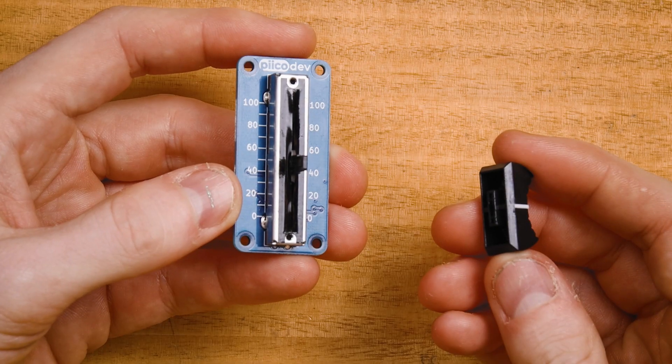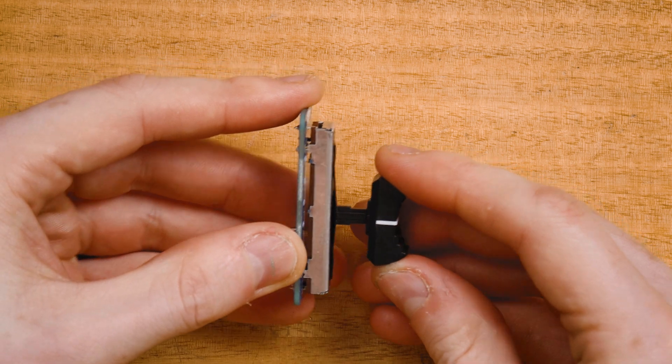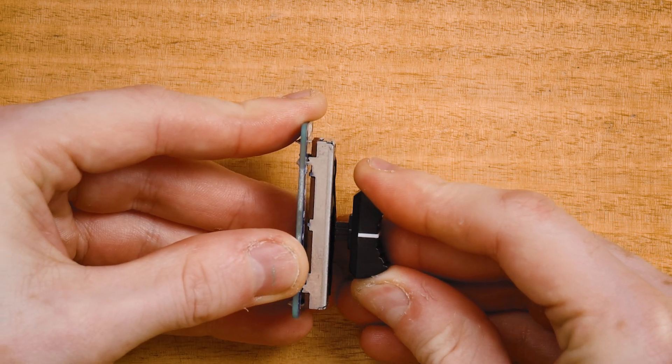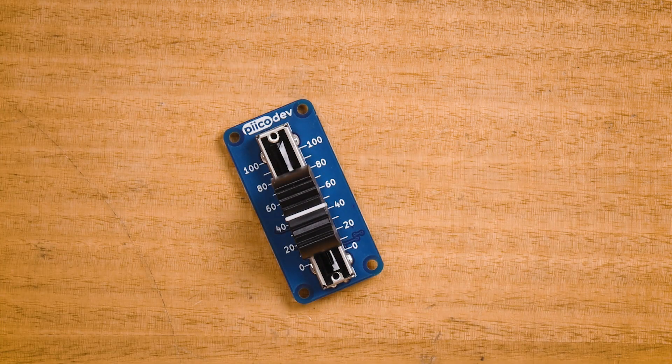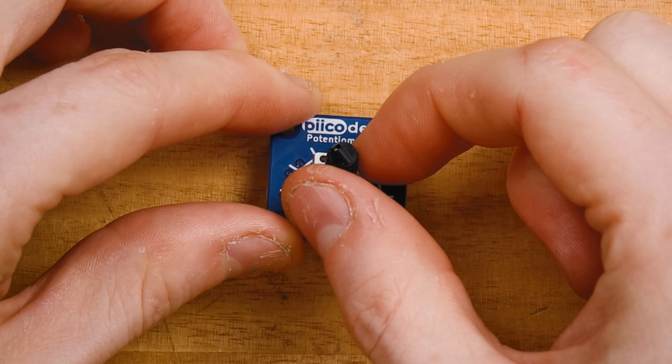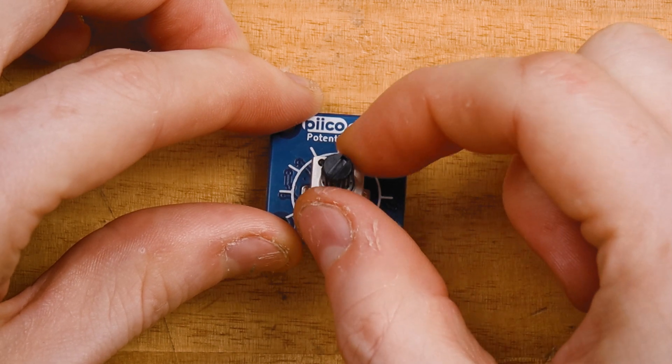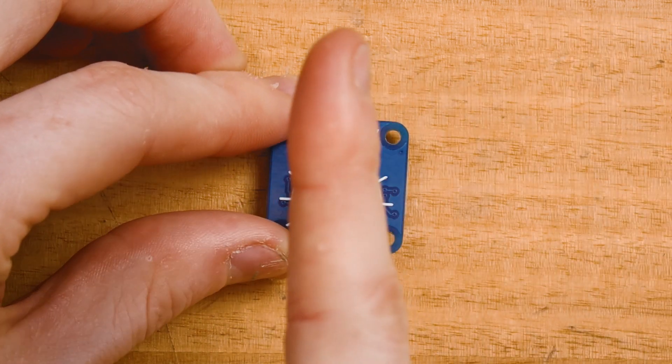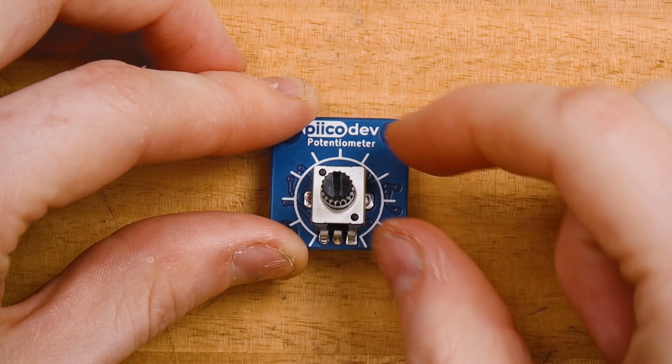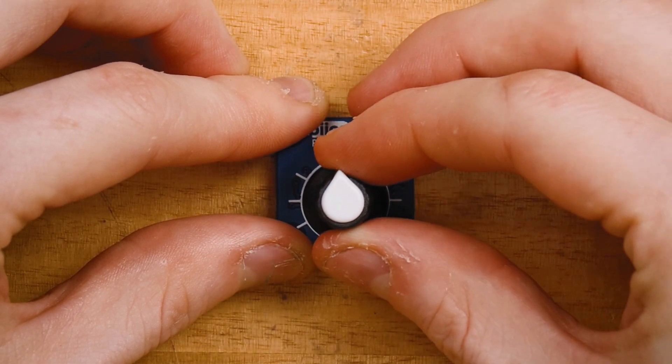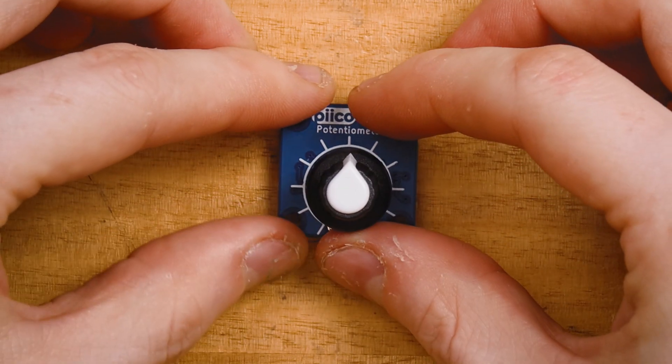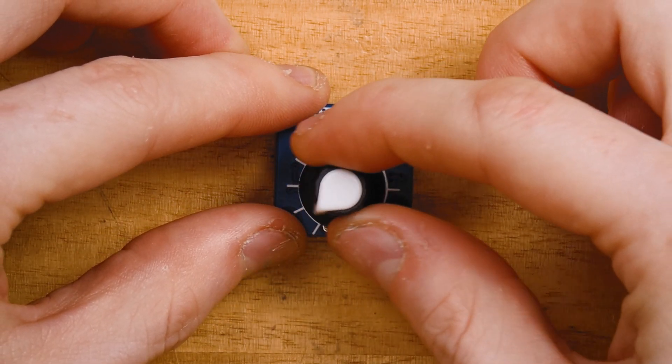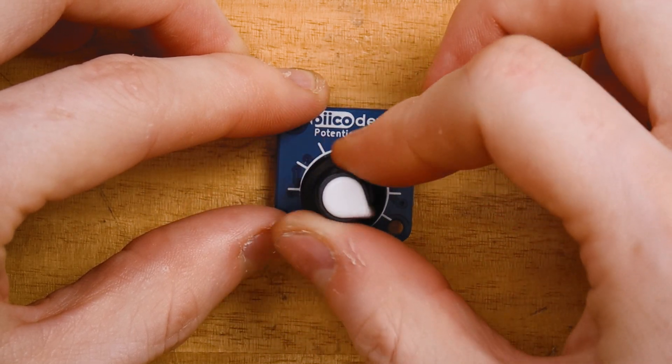You may need to fit the knob to your PicoDev potentiometer. For a slide pot, carefully push it onto the stem. For a rotary pot, first center the shaft so its notch is aligned with the center of the scale. Then carefully align the knob onto the shaft and push it down. Turn the knob to each end to check that the knob matches the scale.